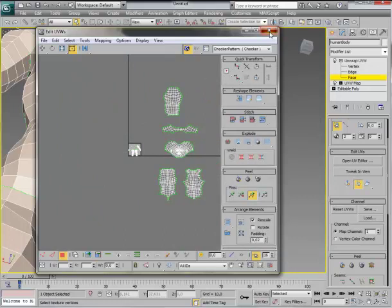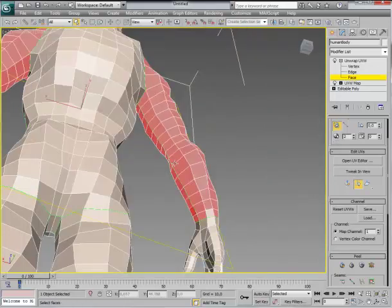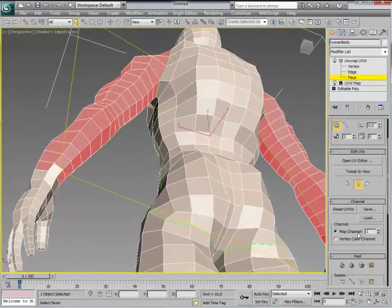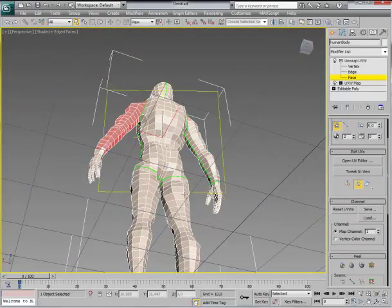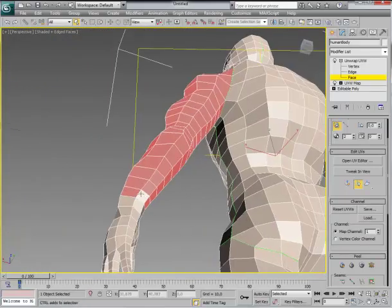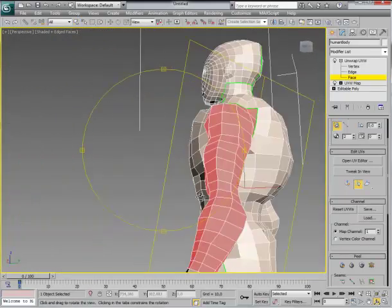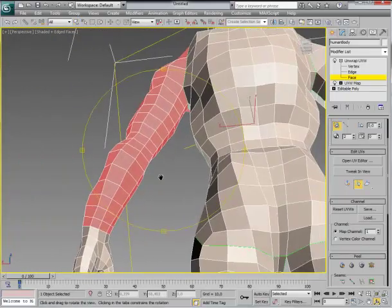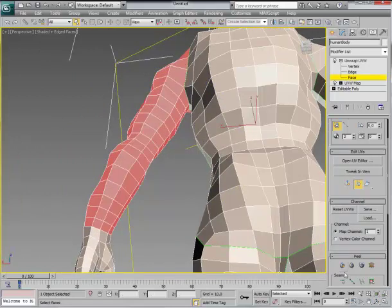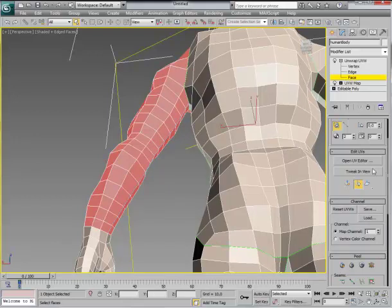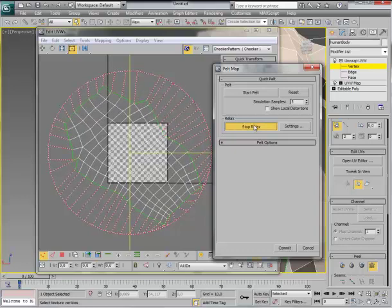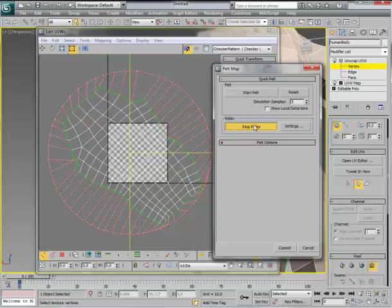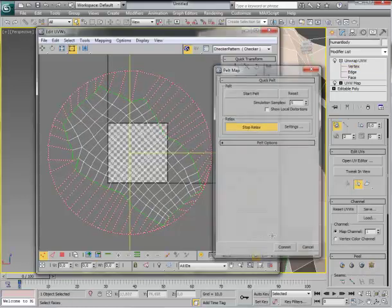Now we are going with the second arm. Select these. Point to point. From here to here. This is done. Pelt. Start Pelt. Relax. Commit.